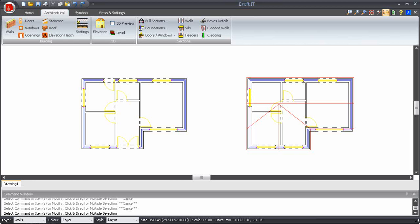How does the elevation command work and can it create multi-storey elevations? To answer this, let's create the front elevation of the two-storey house in the plan here.